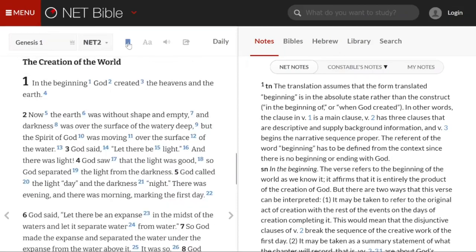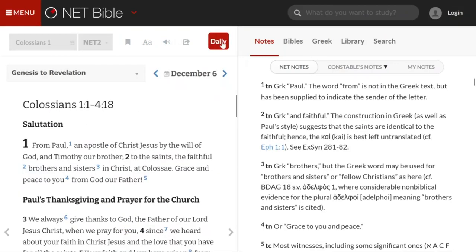You can also set bookmarks to come back to passages, adjust the size of the text you want, set the volume if you use any of the audio features, and there is also a daily reading program.